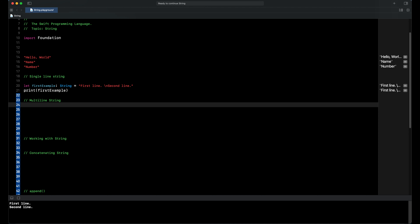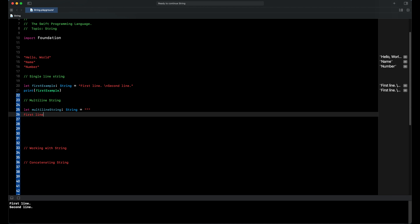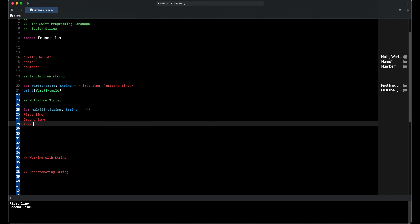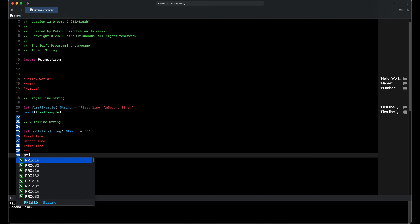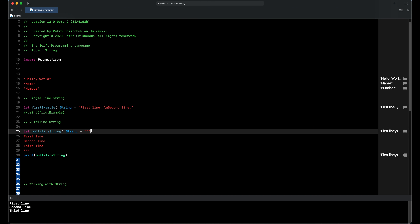For example, we declare a constant called multi-line string, type of the constant is string, and the value of the constant is: first line, second line, third line. When we print our constant, in the output area we can see this is a multi-line string with first line, second line, and third line — we have three lines of string.